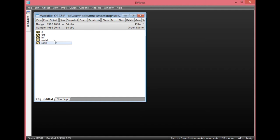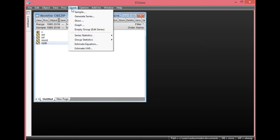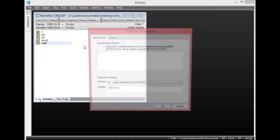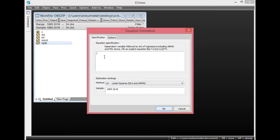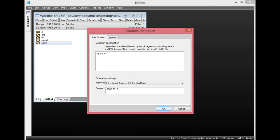To carry out the diagnostic tests for OLS, first we simply run the OLS regression result, then check for the diagnostic tests. Afterwards, we'll look at the ARDL model. To do that, simply click Quick, then go to Estimate Equation and click it once. We start with the dependent variable RGDP, then space C for the intercept or autonomous parameter estimate, space EXR as the first independent variable, space INF as the second independent variable. Ensure that you are on the least squares method, then simply click OK.